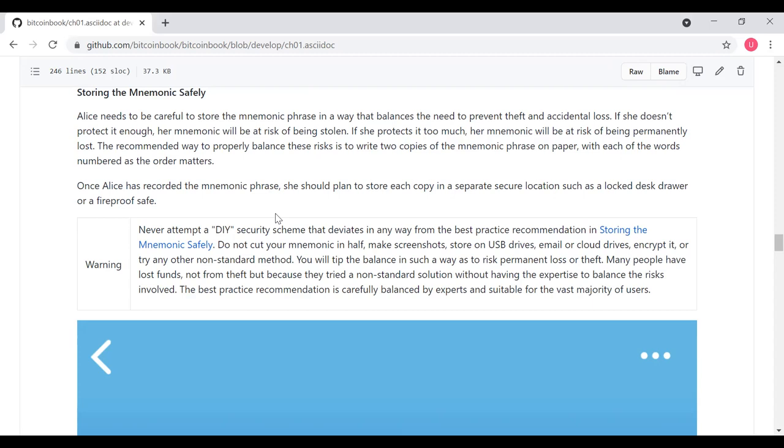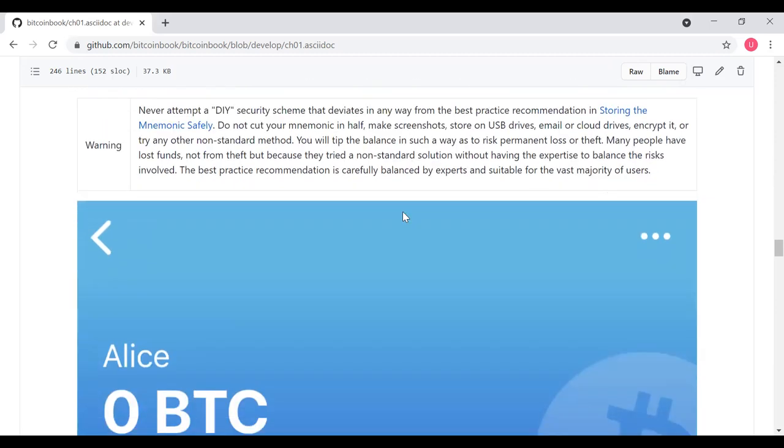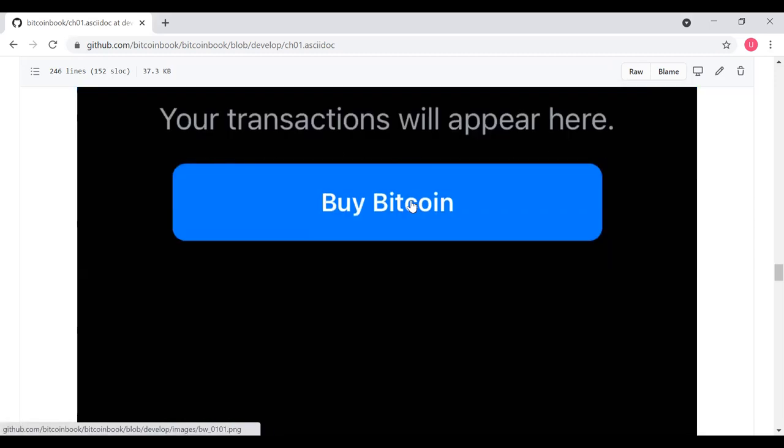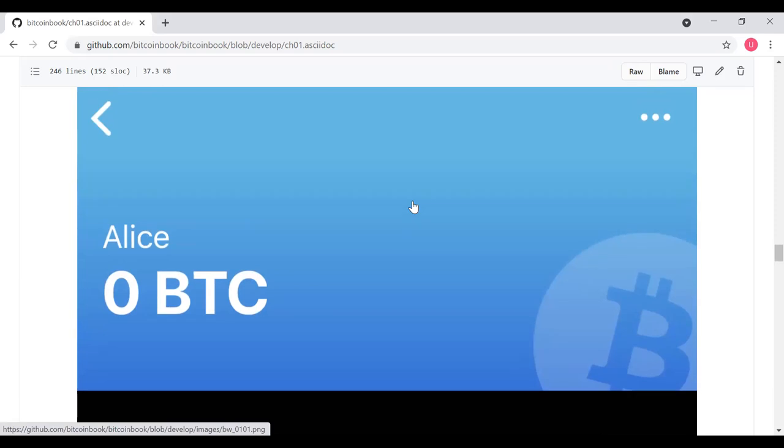A couple things to keep in mind, you should not attempt a do-it-yourself security scheme that deviates from best practices. Don't cut your mnemonic in half, make screenshots, don't store it on USB drives or in email or cloud drives or any other non-standard method. You will tip the balance in such a way as to risk permanent loss or theft. Many people have lost funds, not from theft, but because they tried a non-standard solution without having the security expertise to balance the risks involved. The best practice recommendation was carefully balanced by experts and is suitable for the vast majority of users.